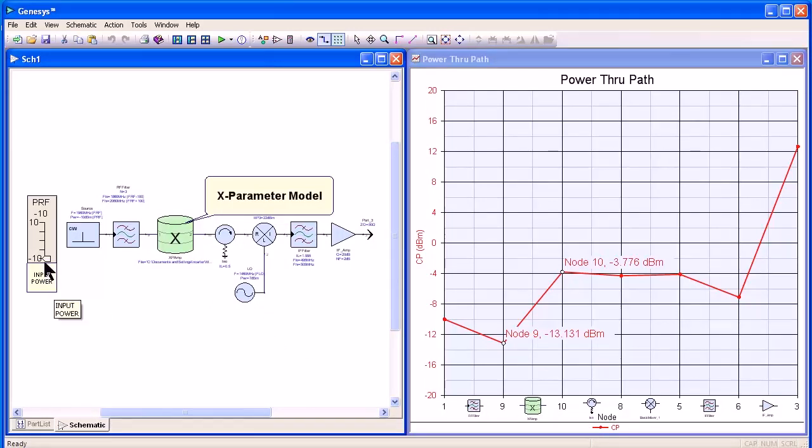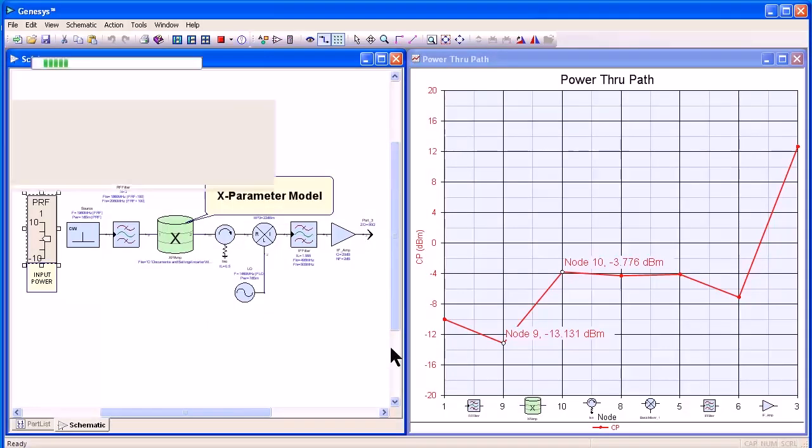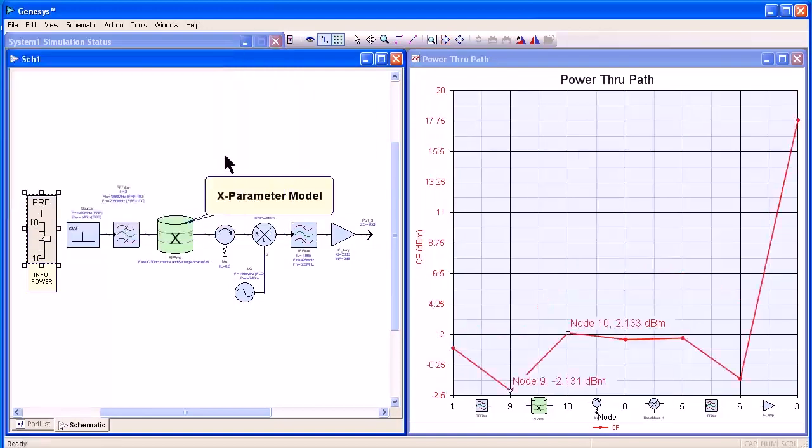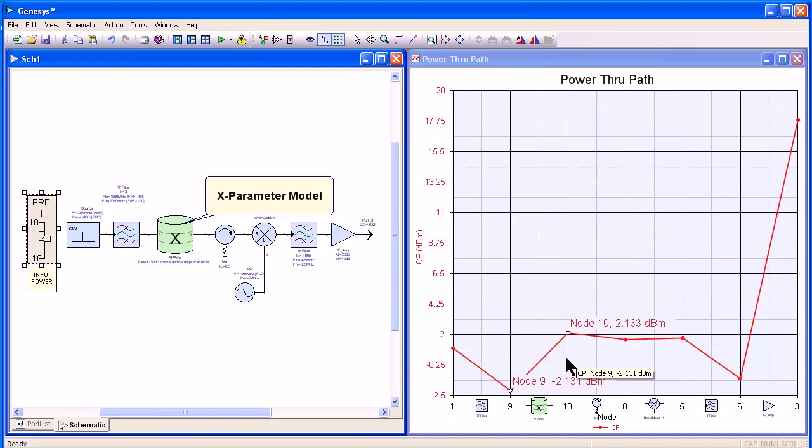If I increase the input power to 0 dB approximately, or 1 dB, we will run the harmonic balance simulation, and because the amplifier is driven into compression, you see we're down to approximately 4 dB of gain.